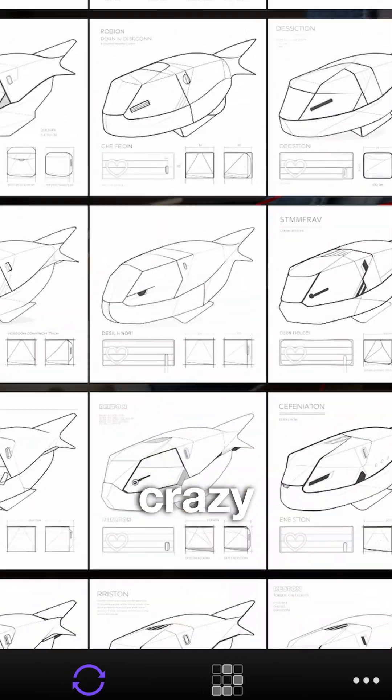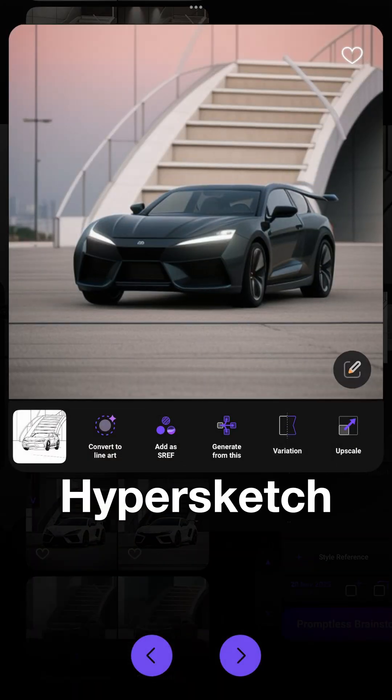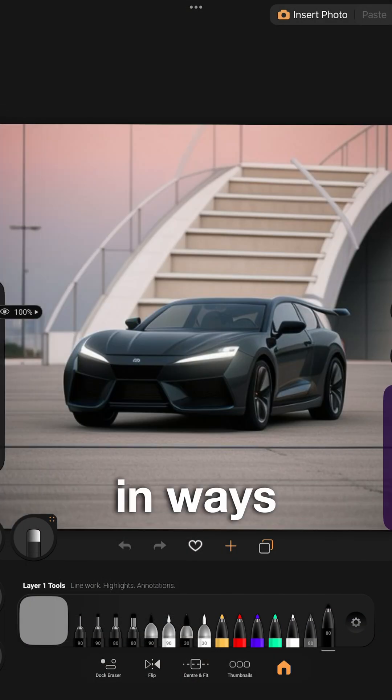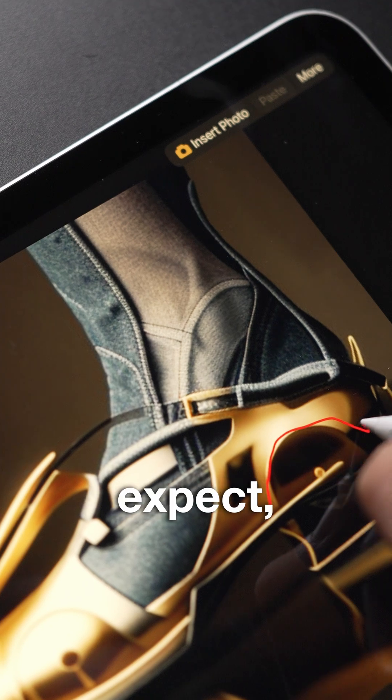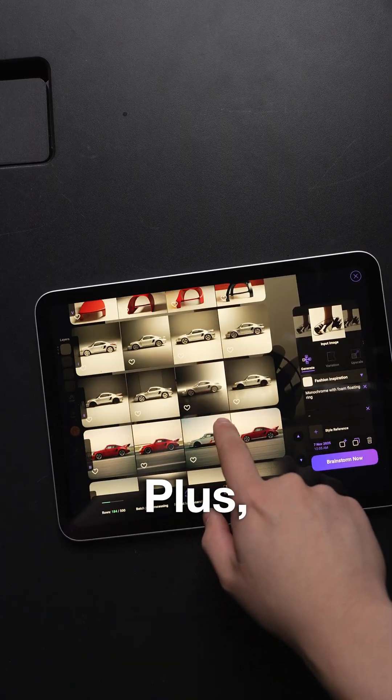And if you're already a designer, letting AI go crazy isn't a bad thing. Hypersketch could distort your ideas in ways that you wouldn't expect, sparking inspiration in your brain.